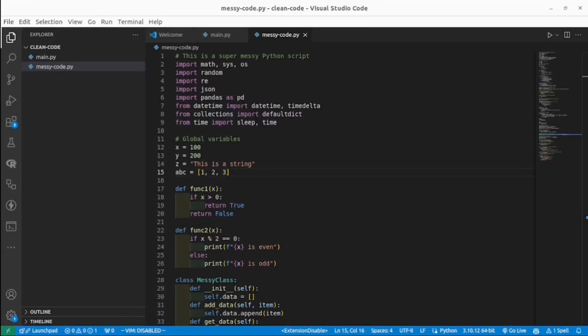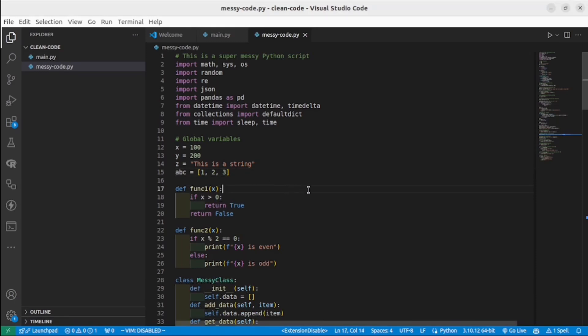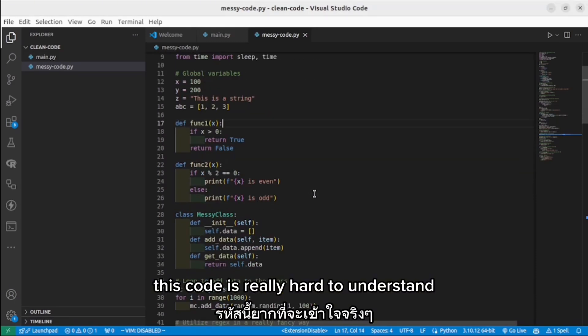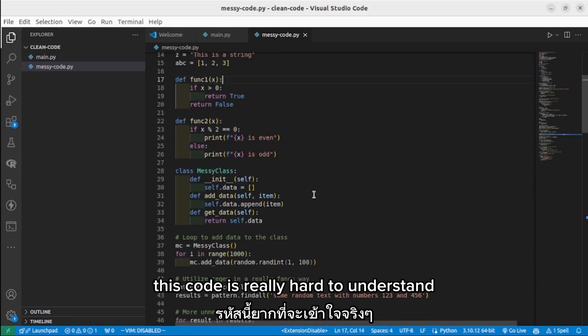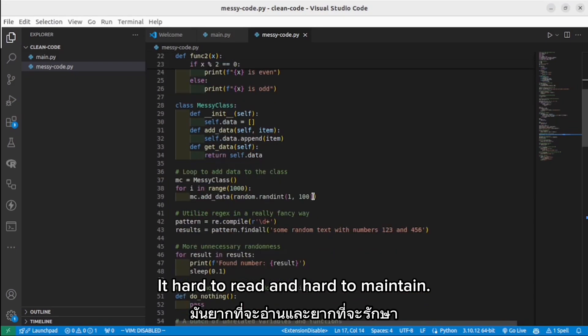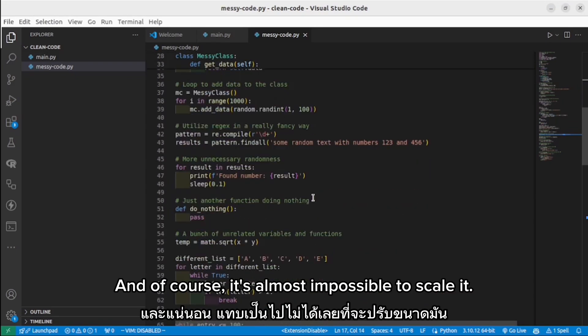What is messy code? Just look at my example. This code is really hard to understand, hard to read, and hard to maintain. And of course, it's almost impossible to scale it.